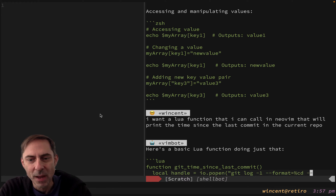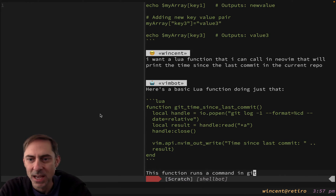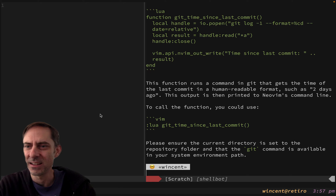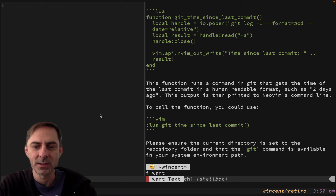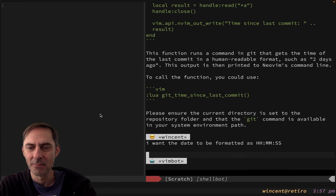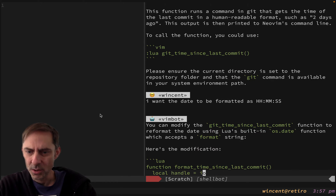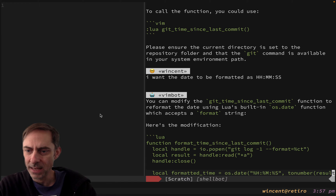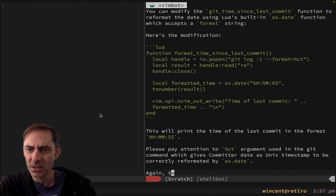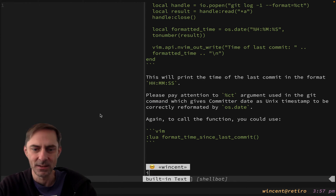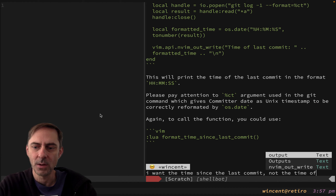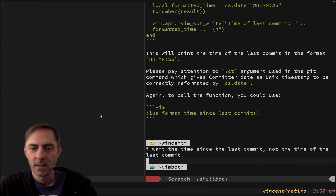So let's have a read. You generally don't want to run this code untrusted because it sometimes hallucinates and produces garbage, but let's read this one and see what it says. I don't like this because it's printing a relative date format. So let's say I want the date to be formatted as HH:MM:SS. It's using ISDATE to format that and it's showing me the time of the last commit - but I want the time since the last commit, not the time of the last commit.